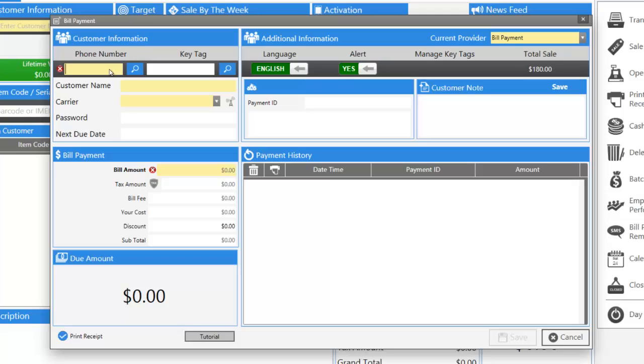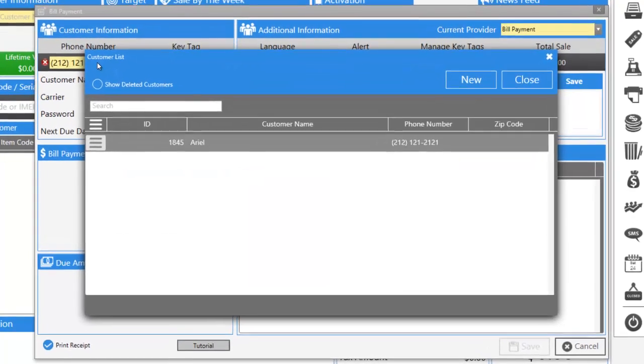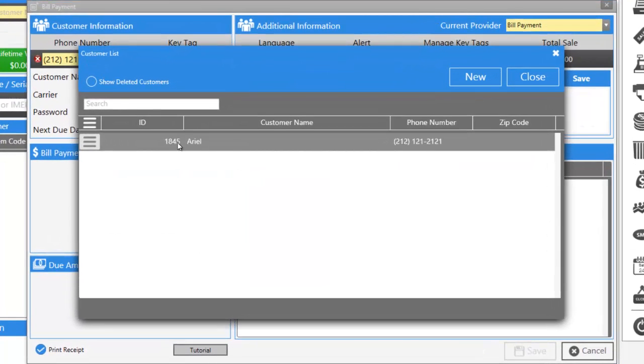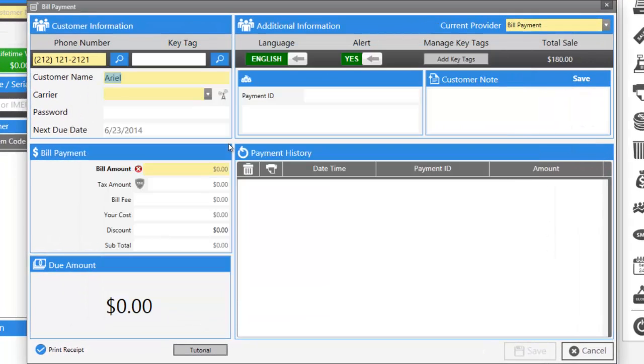In the payment window, enter the customer's phone number, press enter, and select the customer if he's already in your system.